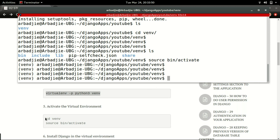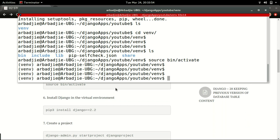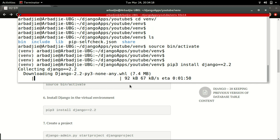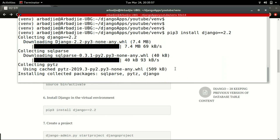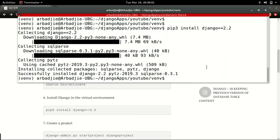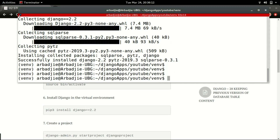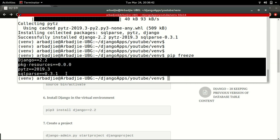The next step is to install Django within this environment. To do that, we type pip3 install django==2.2. I want to install Django 2.2, which is the current default. This will download Django and install it within this environment. Django is installed successfully. To confirm, I type pip3 list, which will display all the dependencies installed in this environment.